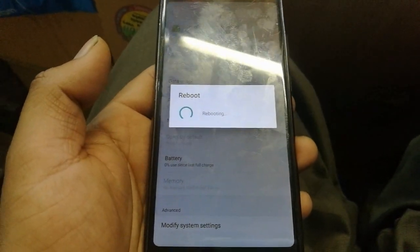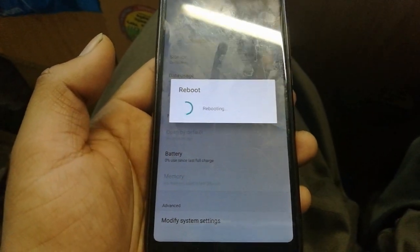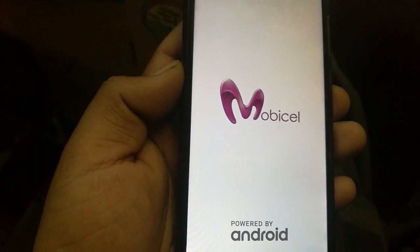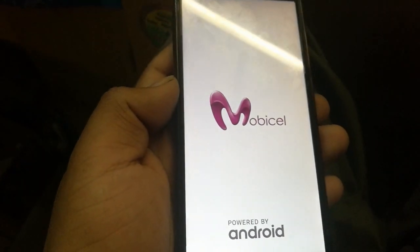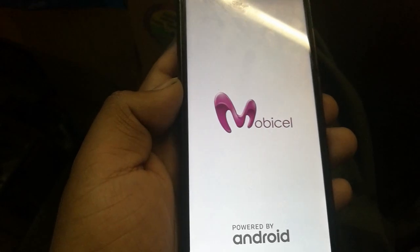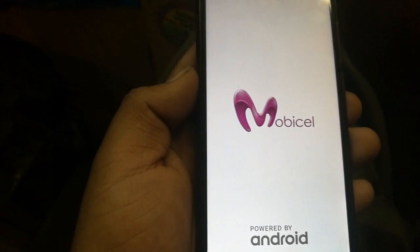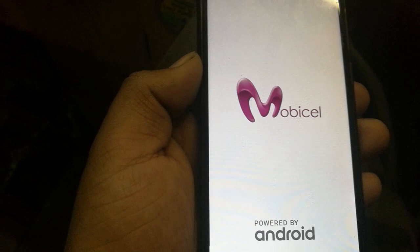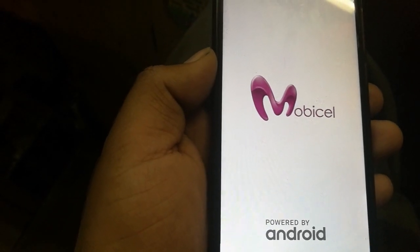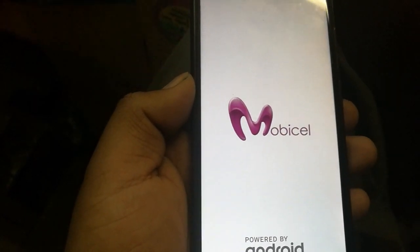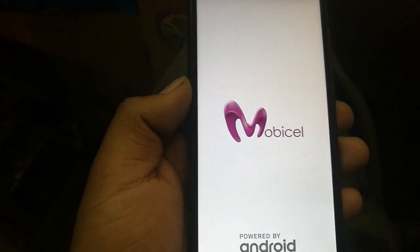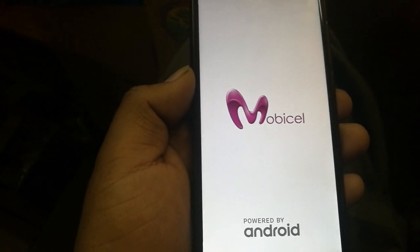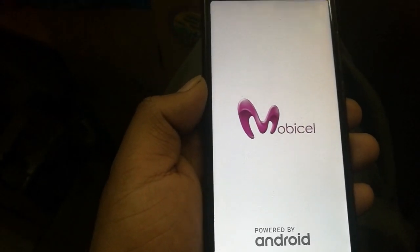This method may also work on other devices running Android 7.0, 7.1, or 7.1.2 — basically any device running Android 7.0 and above.